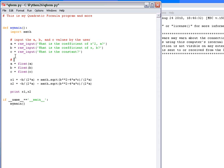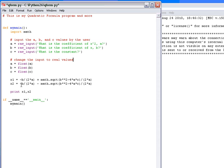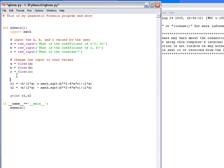So change the input, which is read as text, to real values. We could also make them integers if we wanted to, but we'll leave them as decimal numbers. And we run the quadratic formula here and print it. So that's what we've done here. Run or evaluate the quadratic formula.